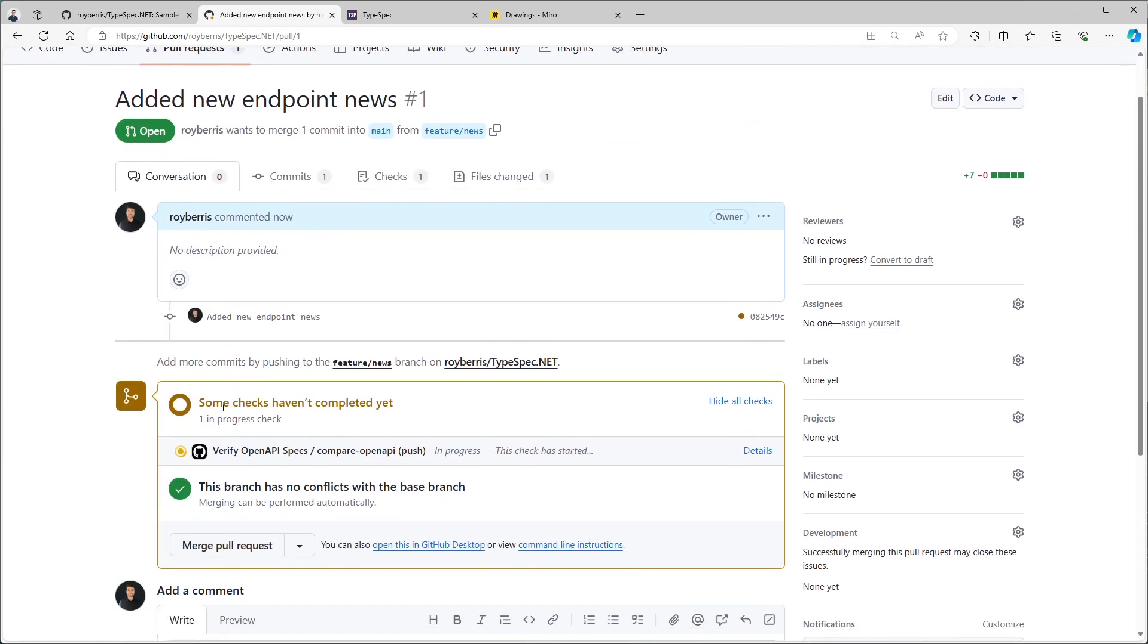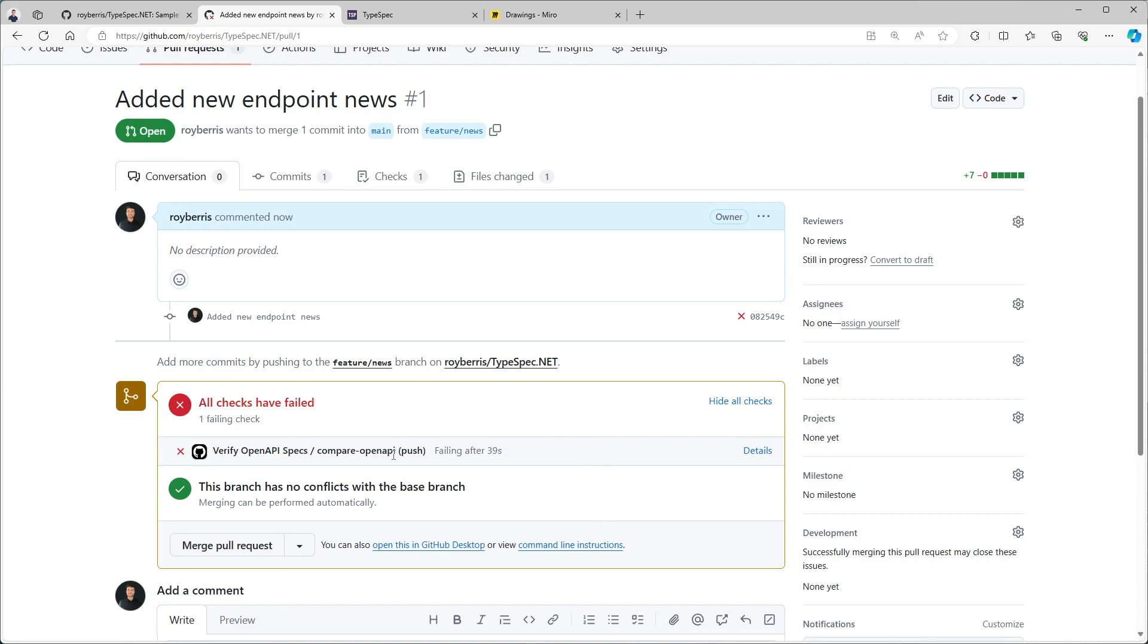And I also open the pull request. And now we can see that the verify OpenAPI spec is still running. But in a second it will probably fail. So now we cannot merge this pull request back. Of course right now we can because I haven't set the branch policies. But you get the idea.